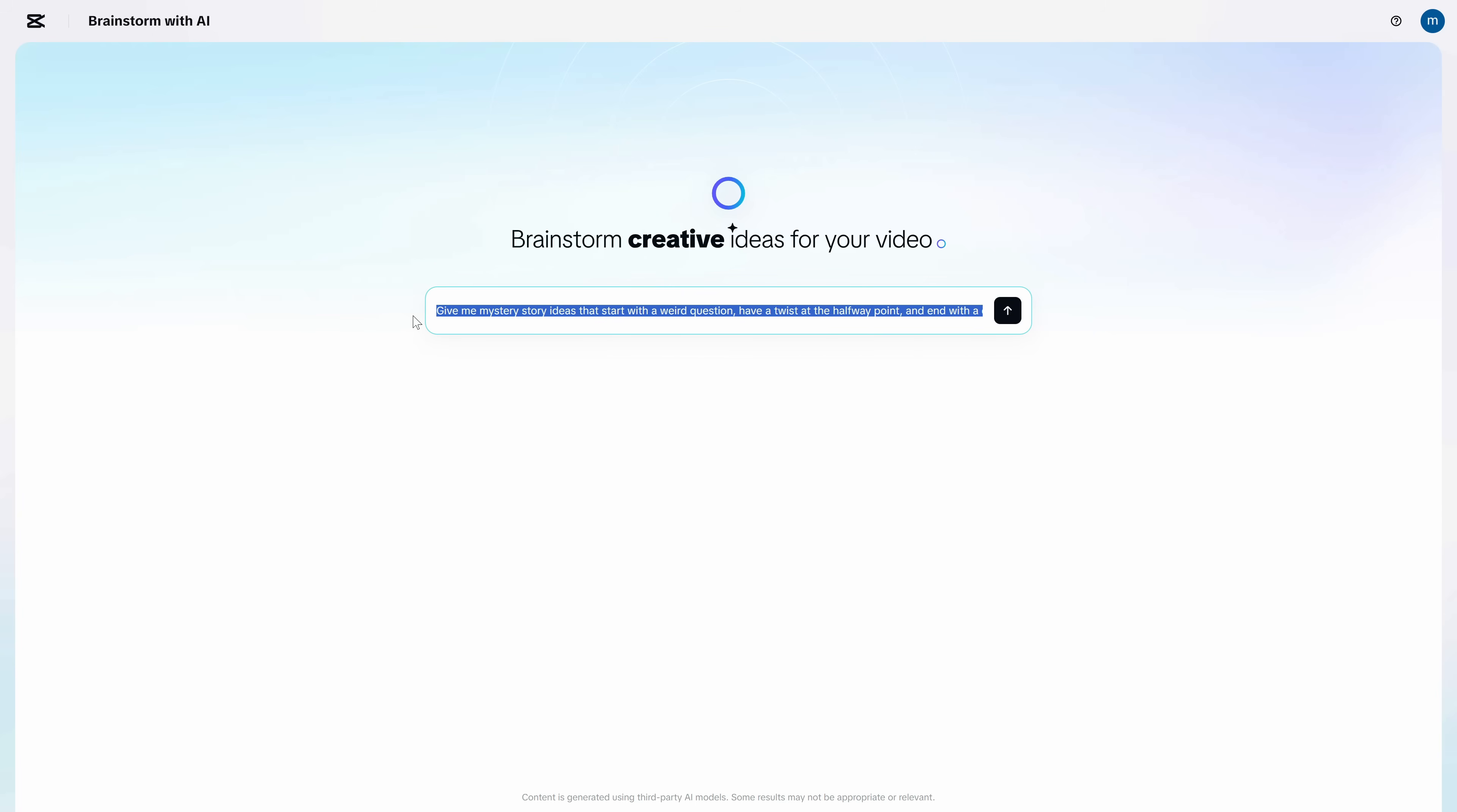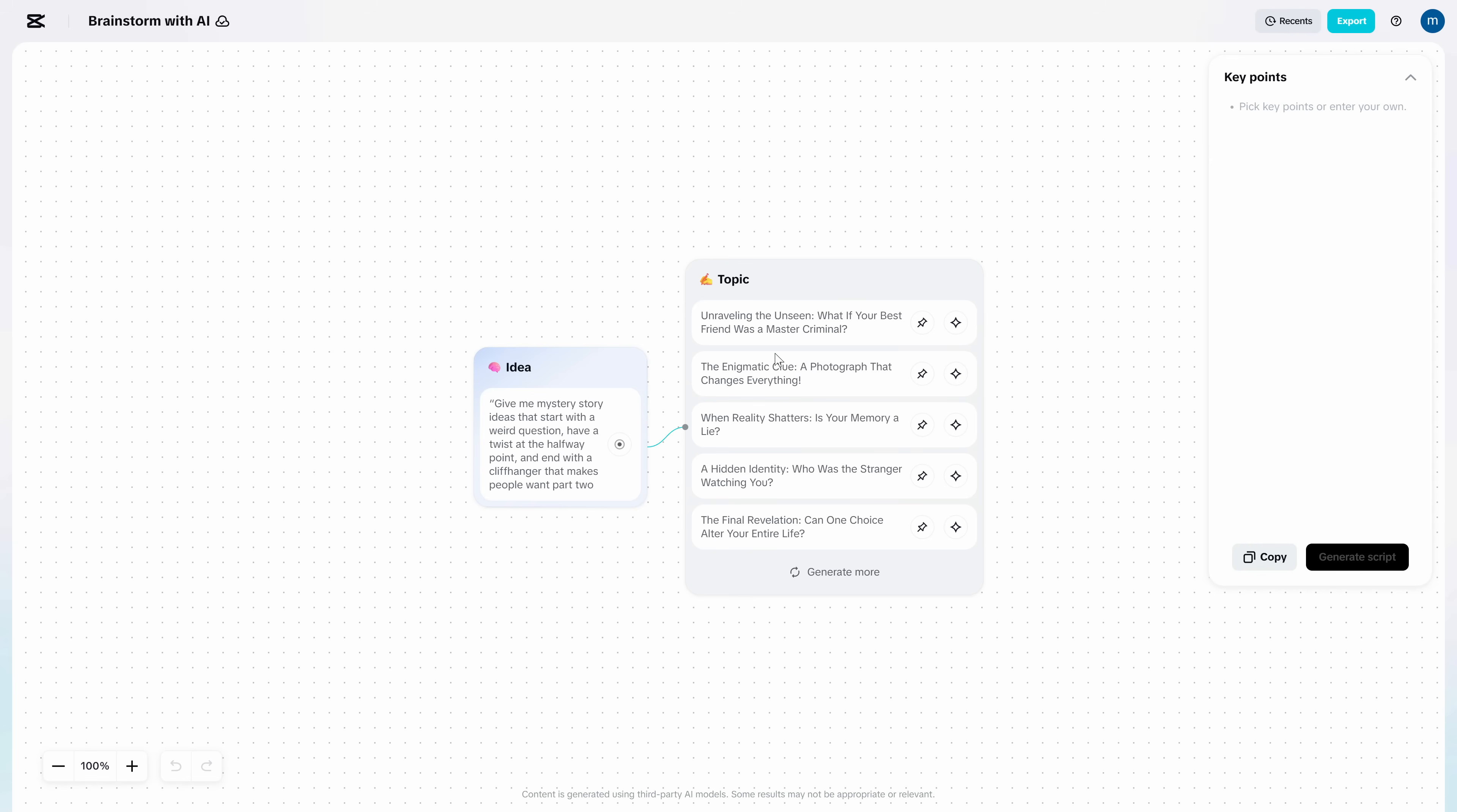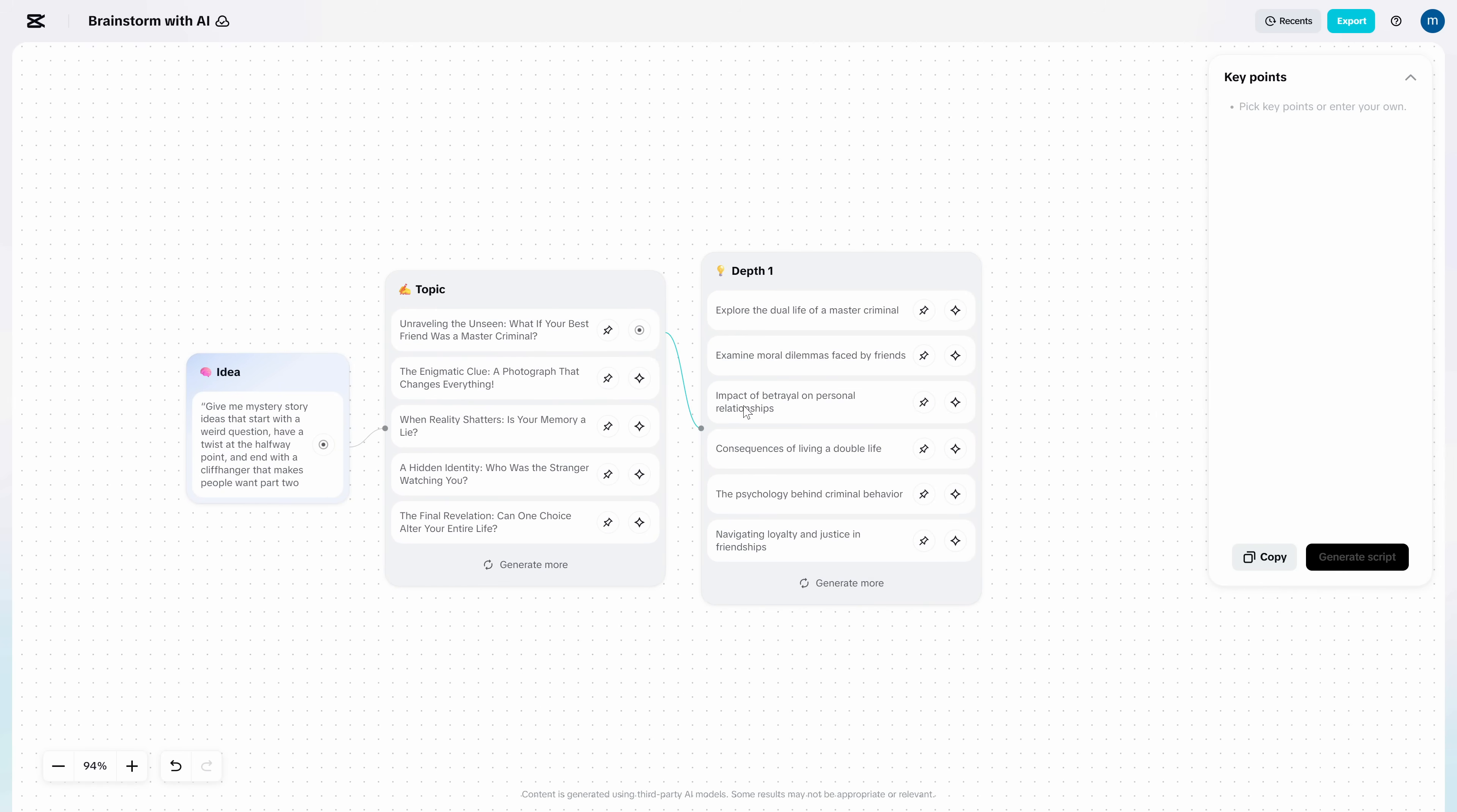Here's how I use it. I don't ask for video ideas. I ask for ideas with built-in curiosity. So I'll type, give me mystery story ideas that start with a weird question, have a twist at the halfway point, and end with a cliffhanger that makes people want part two. It will spit out options. And when one catches your eye, click explore. It expands the idea into more hooks, more plot lines, and even a structure you can reuse for a series.